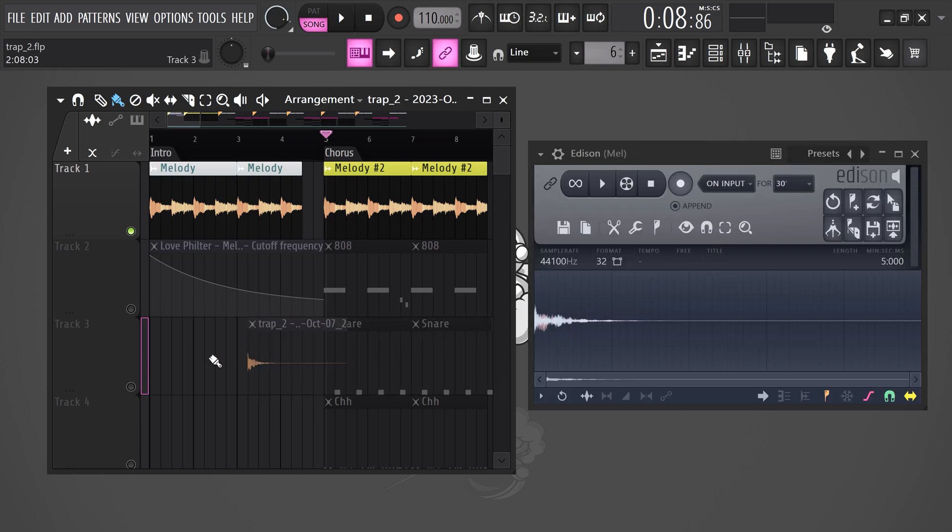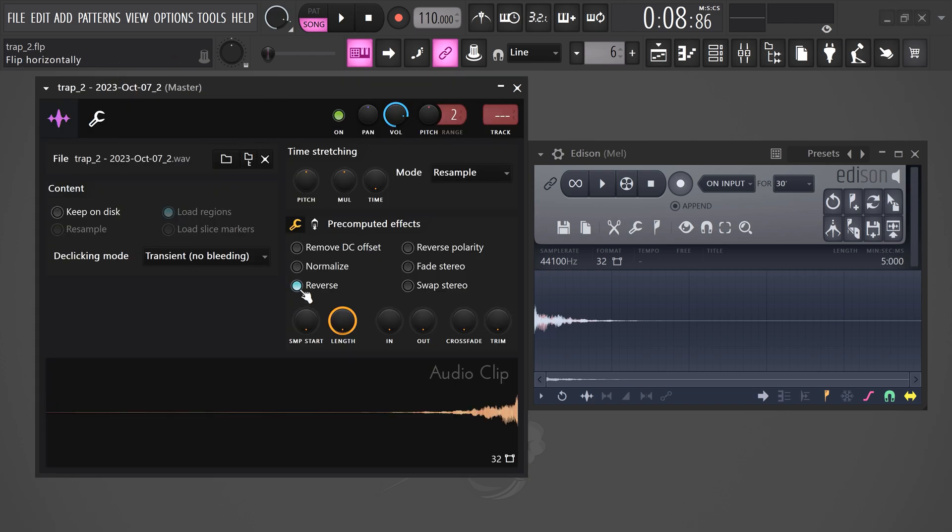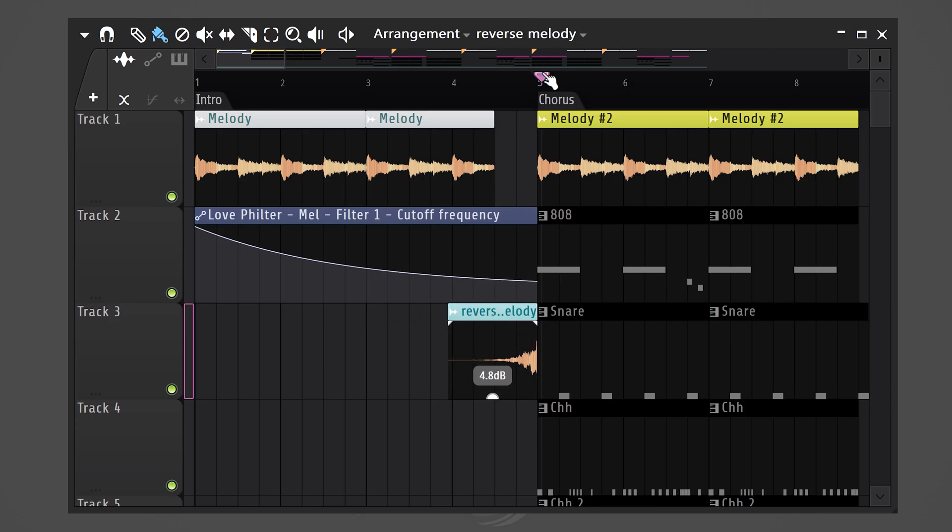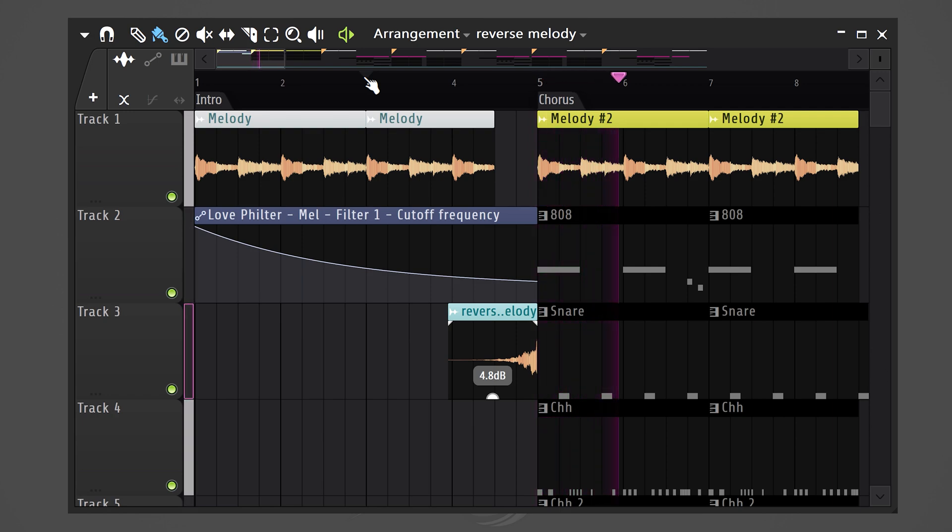Next, you want to double-click it to open up the sampler again. Here you can choose to reverse it. And now, all you need to do is drag it against the beginning of your chorus. And there you go. That is amazing.